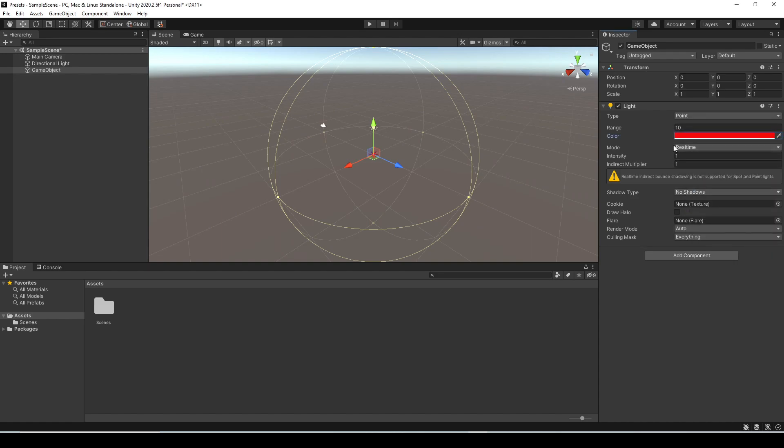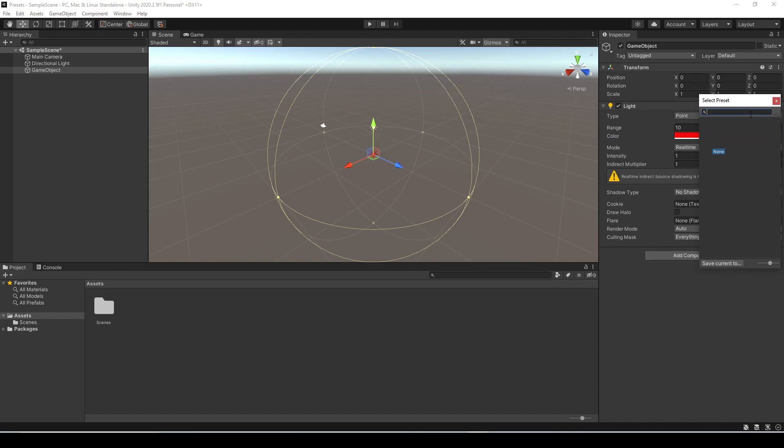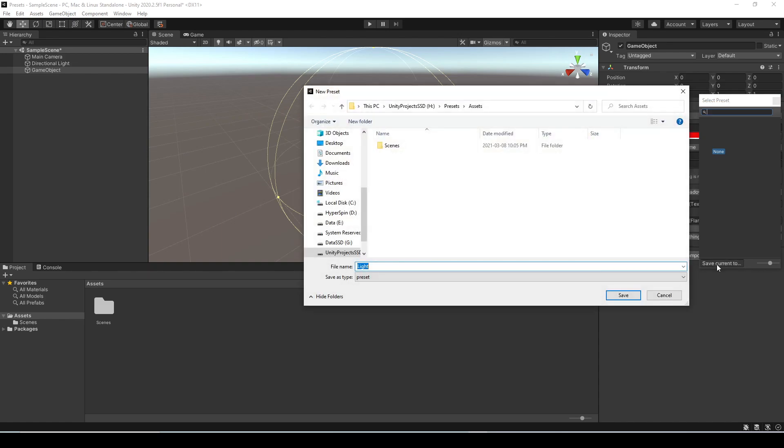Now what we can do is click this little preset button here and this will bring up the preset window. To save a new preset just click save current and then we just need to give it a name so I'm going to call this one red light and then hit save.